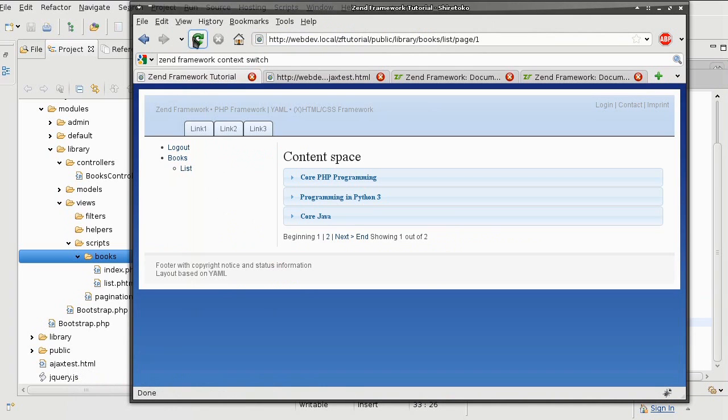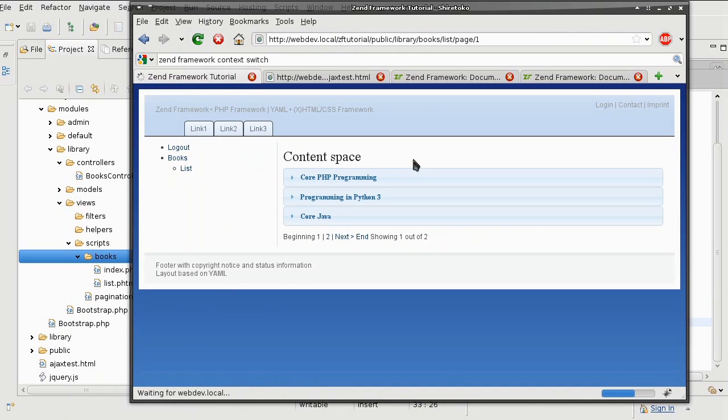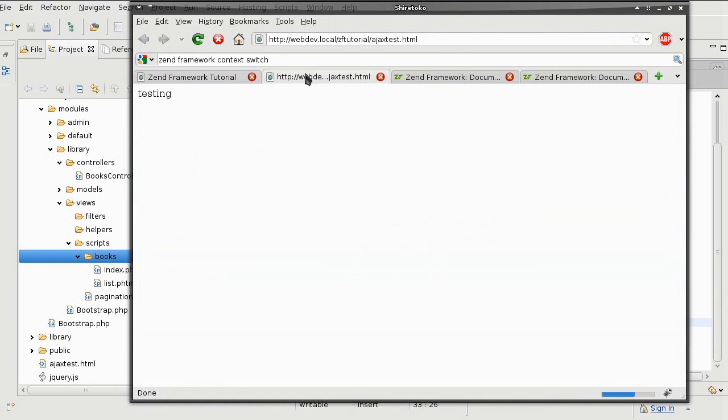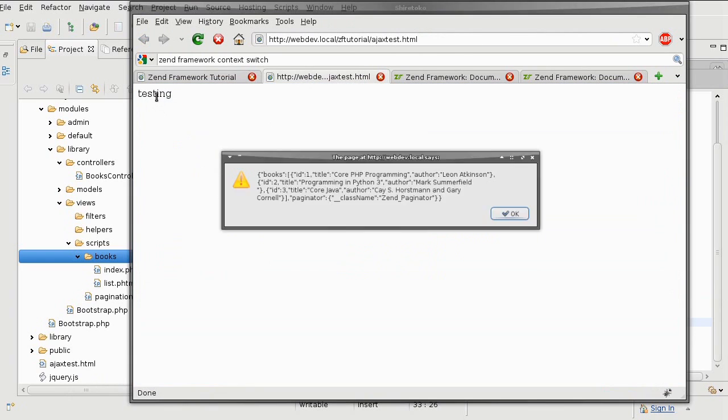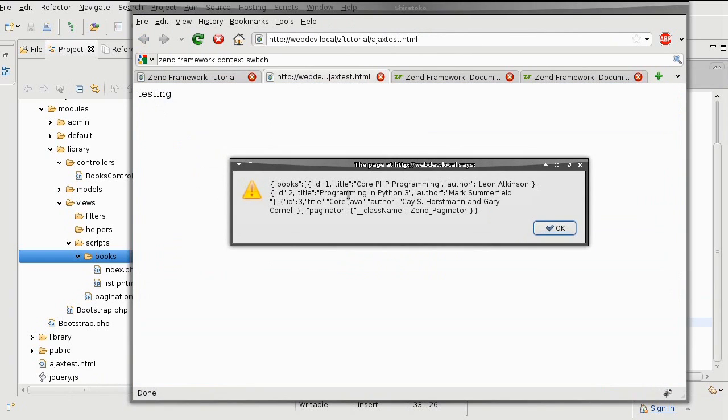I should not see any difference in my regular view, but I will see a difference in my Ajax request. Now I have books in a JSON format being returned to the web browser.